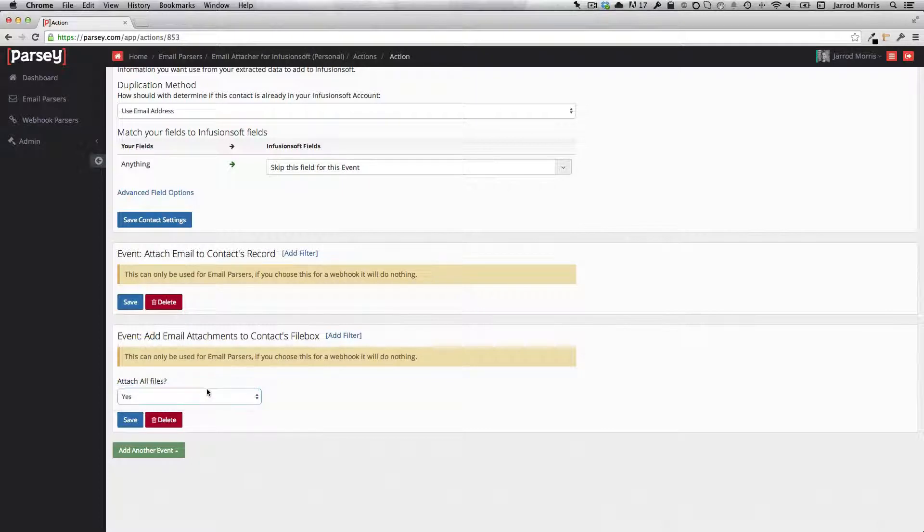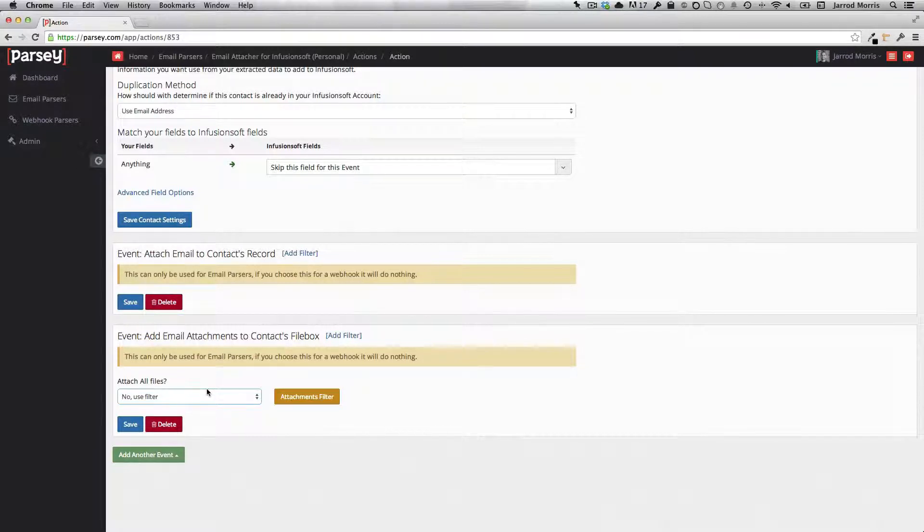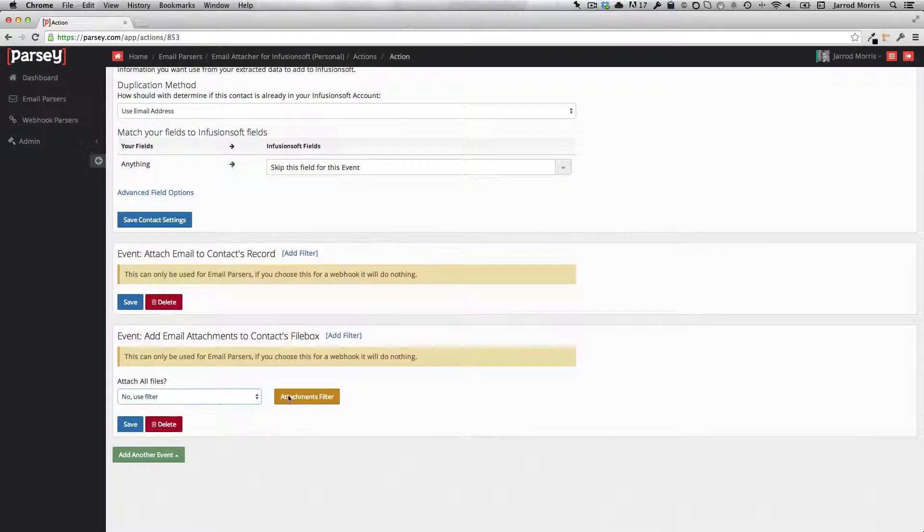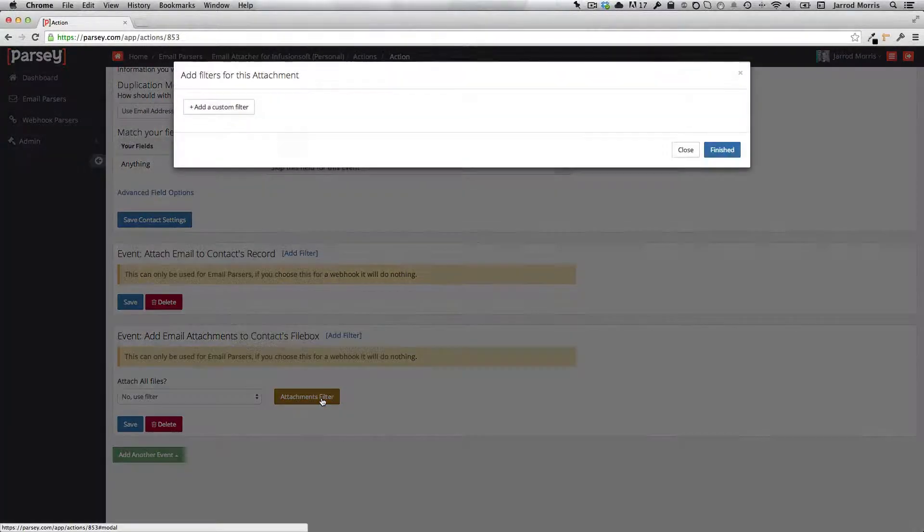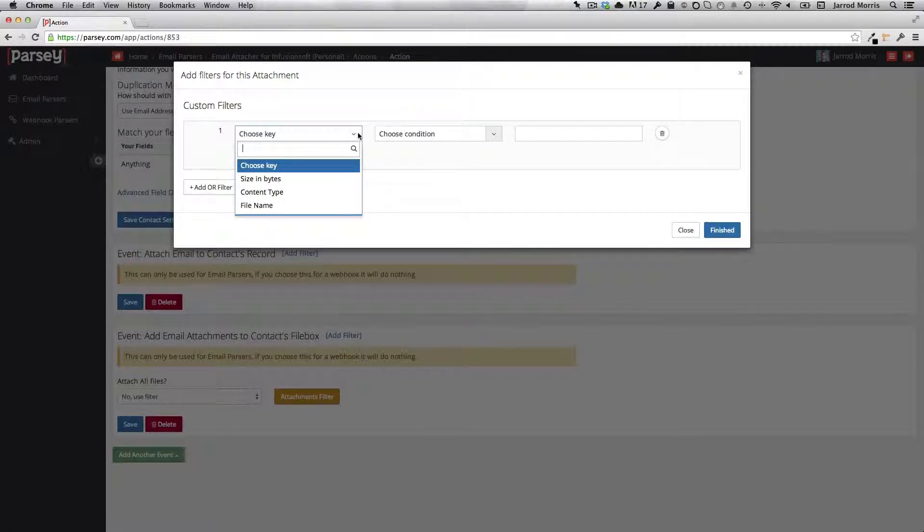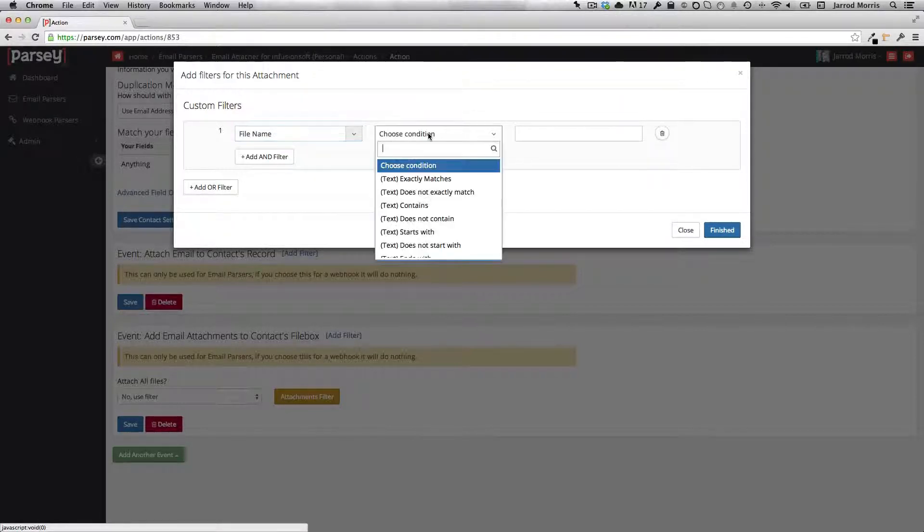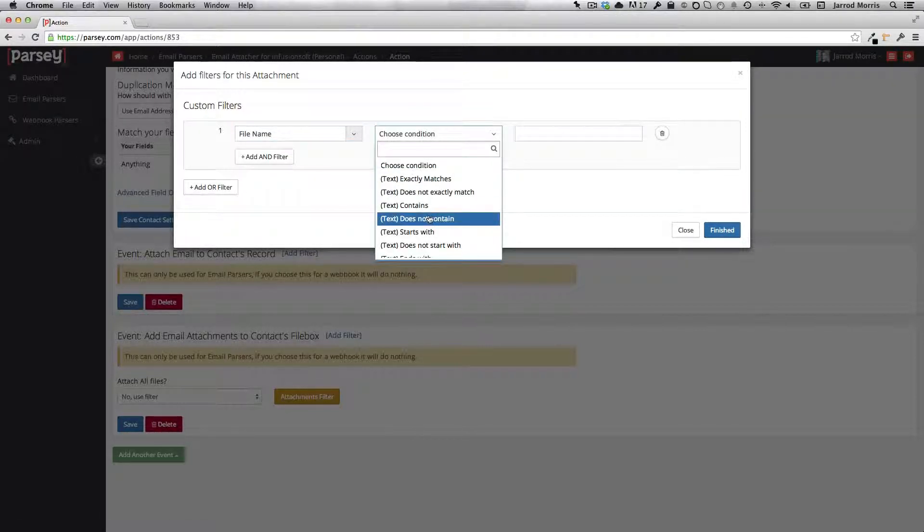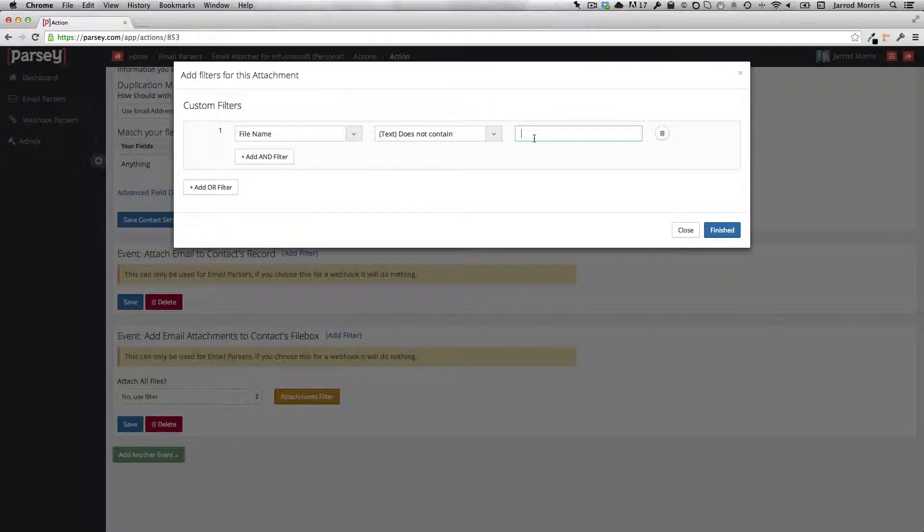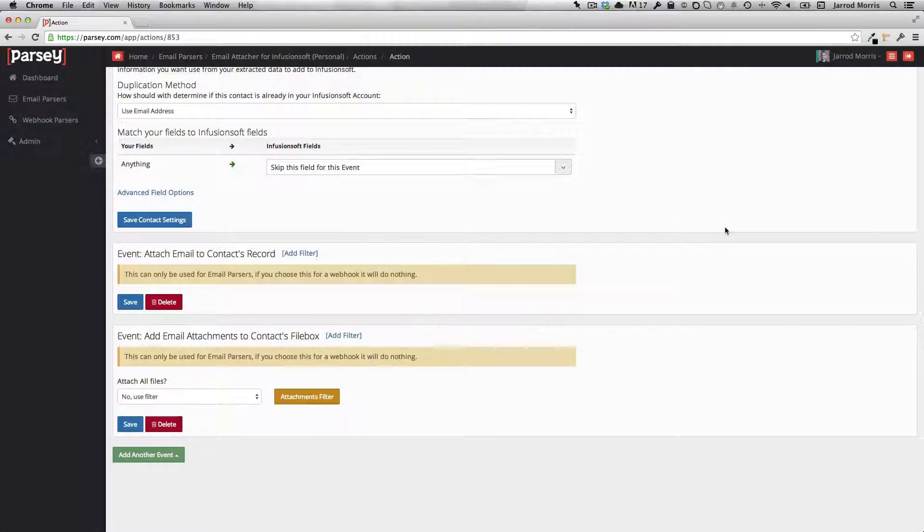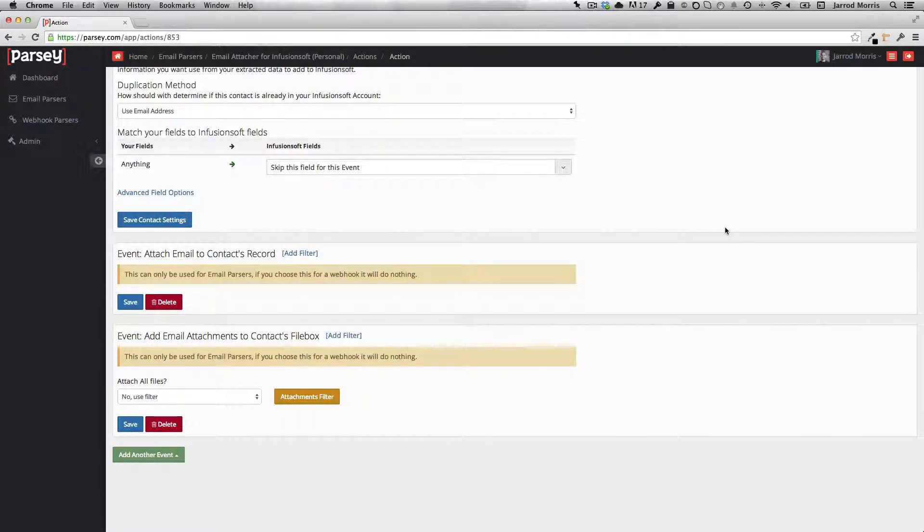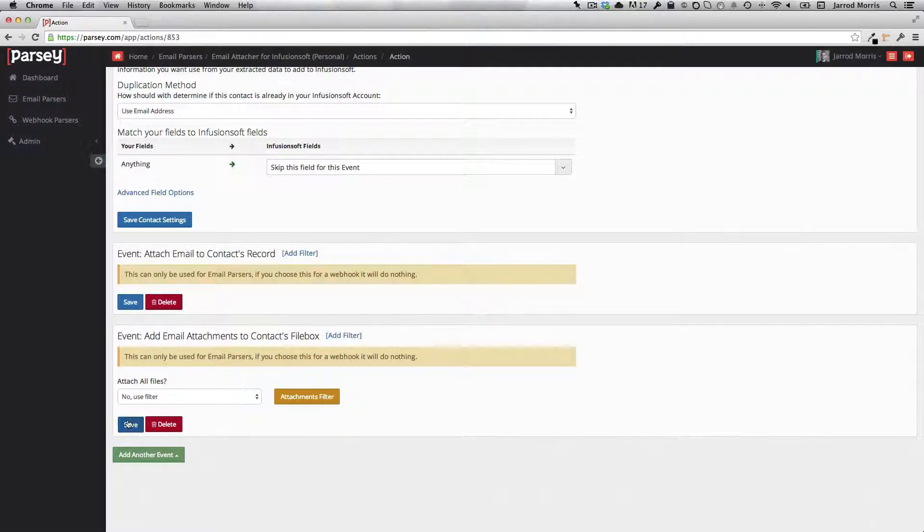If your email signature or other logos that you might have contained in your email are perceived as attachments by recipients, sometimes they are, you might want to filter those out so that those don't consistently get added to the contact record of everyone that you email. You can negate those by saying if the file name does not contain dot png, then go ahead and upload anything else. So it's a filter. So it'll catch those ones and say, okay, anything else. If it doesn't contain png, if it's a doc, a PDF, an Excel file, an MP3, go ahead and upload it. And then just make sure that you click save.